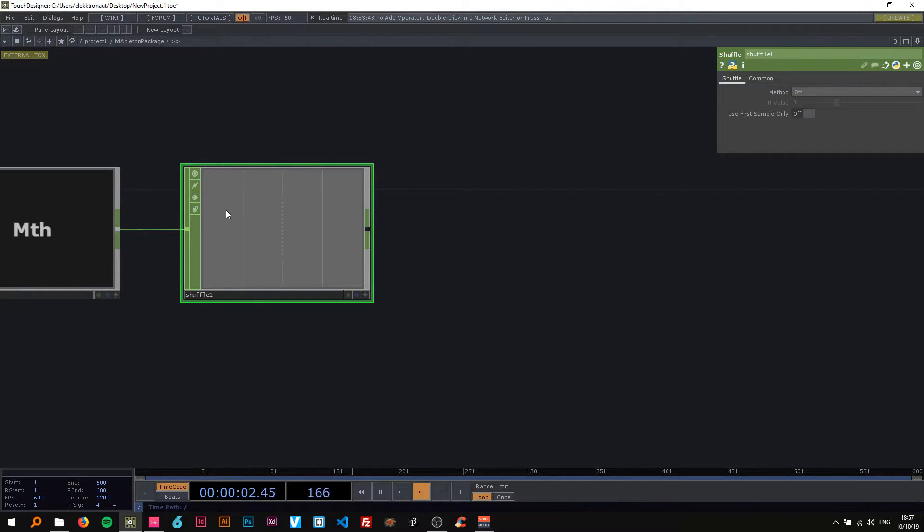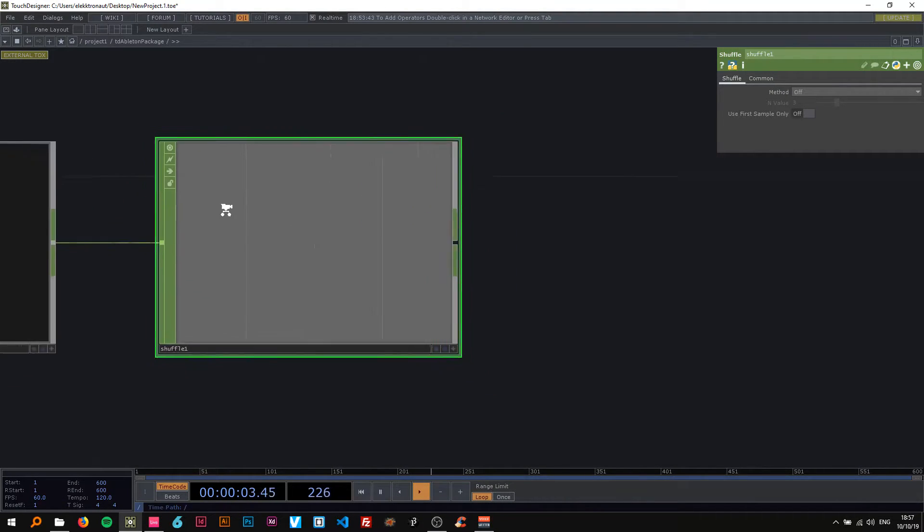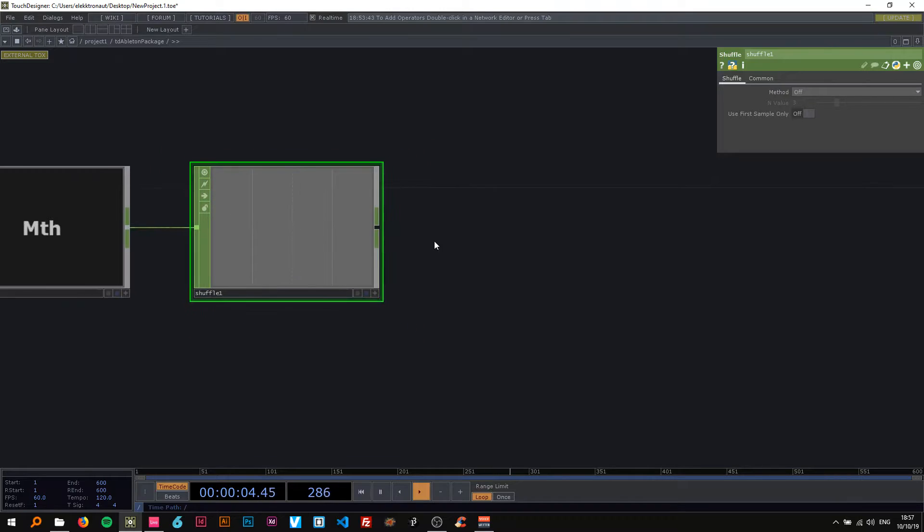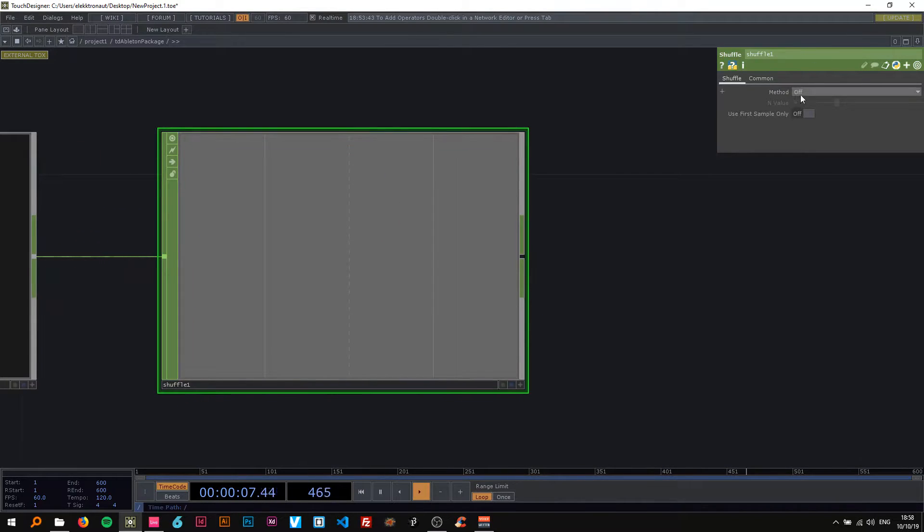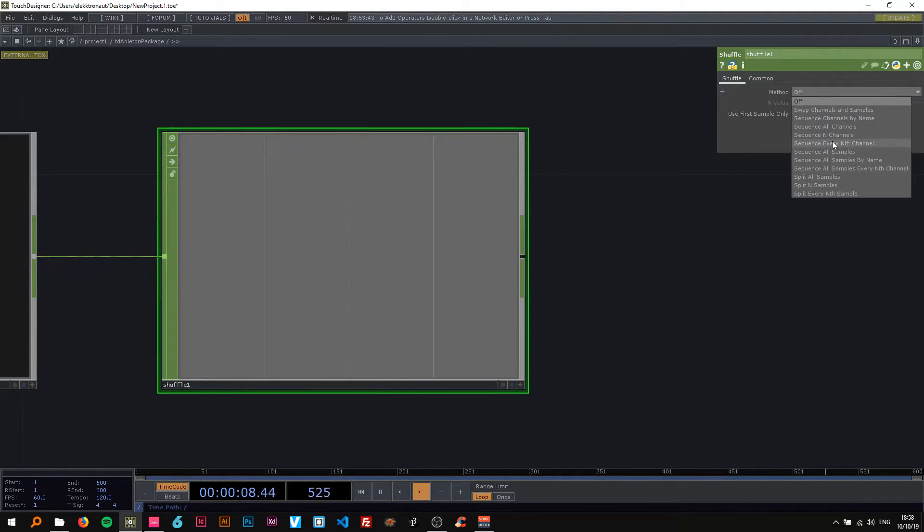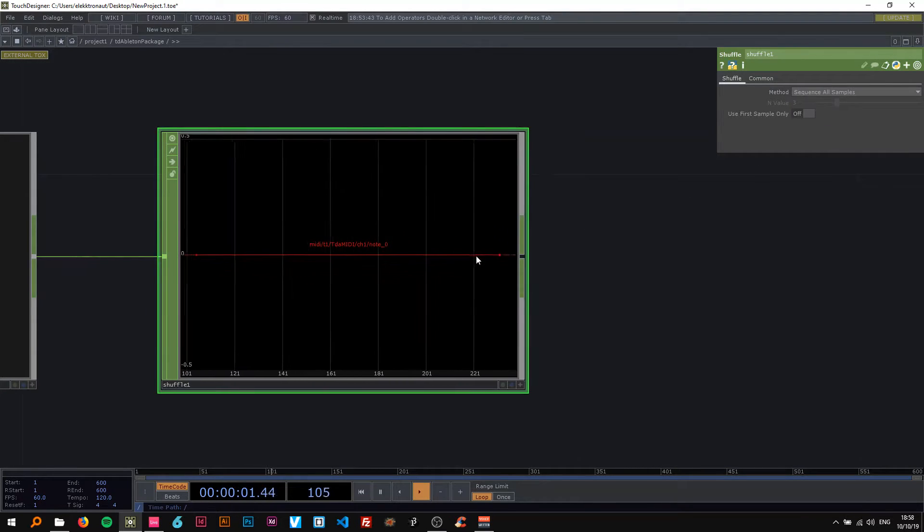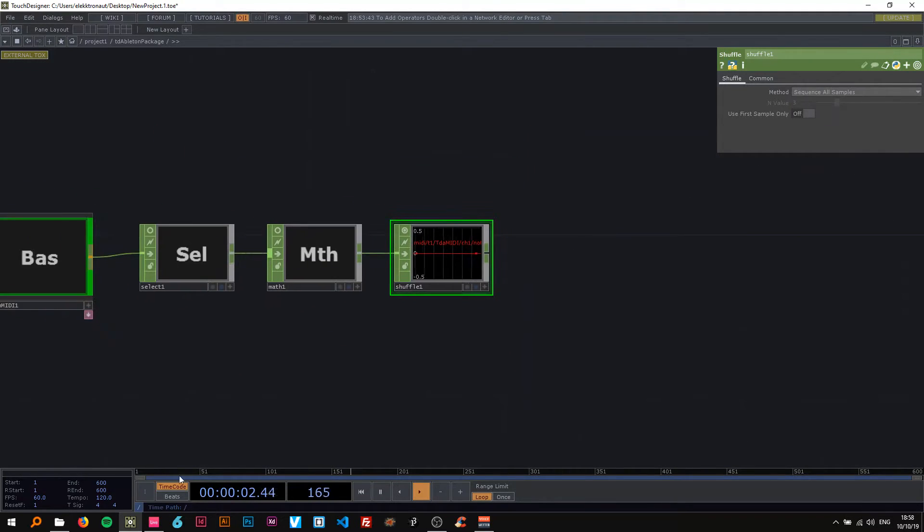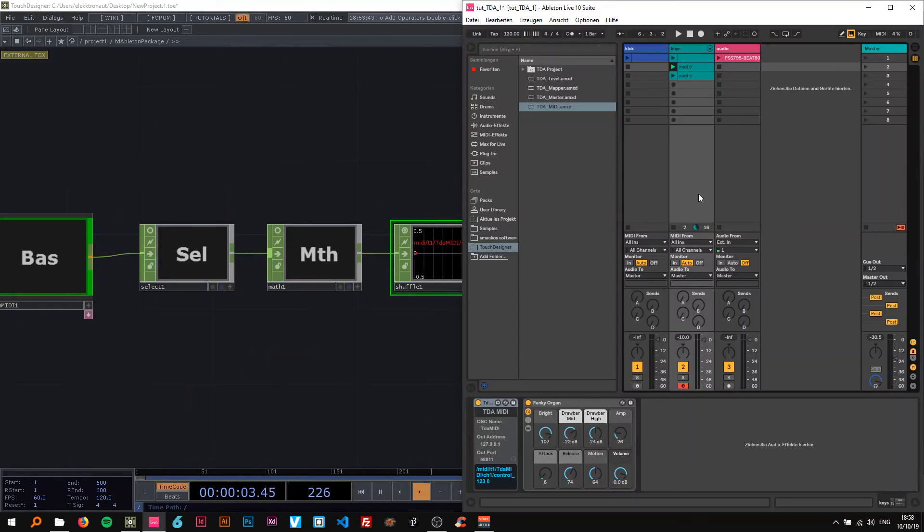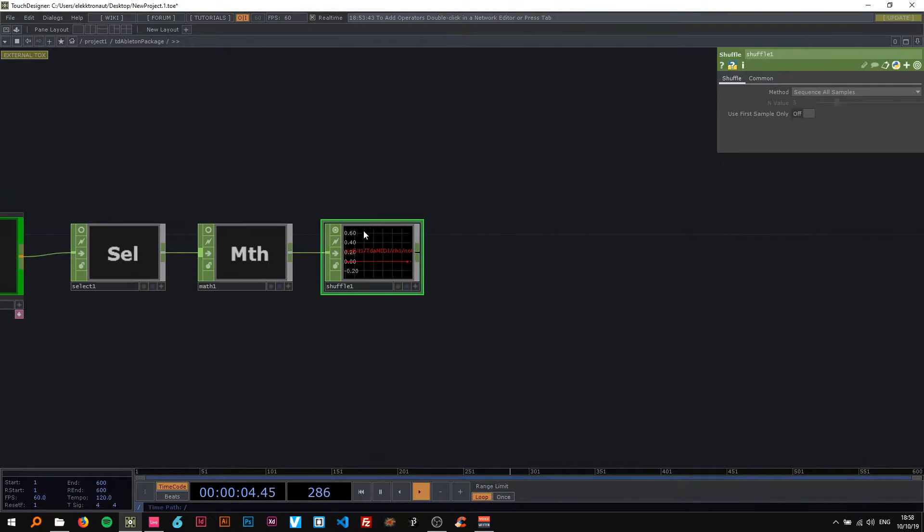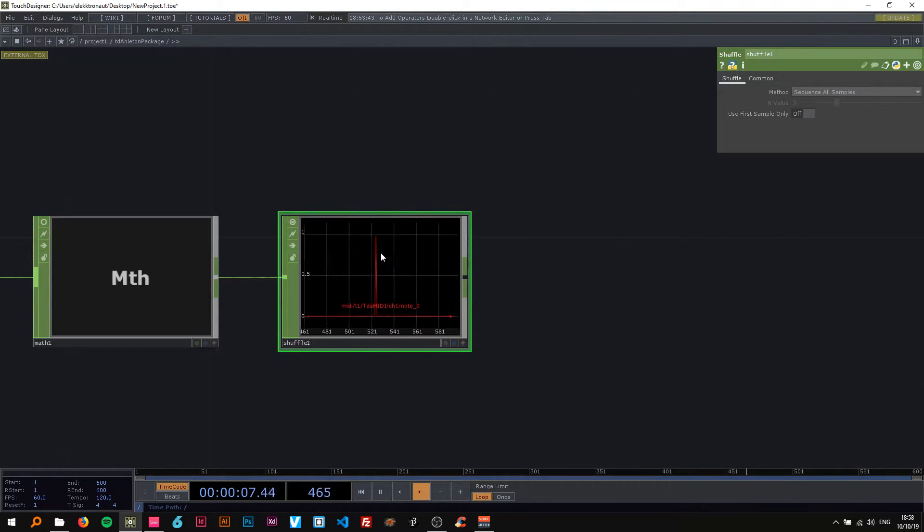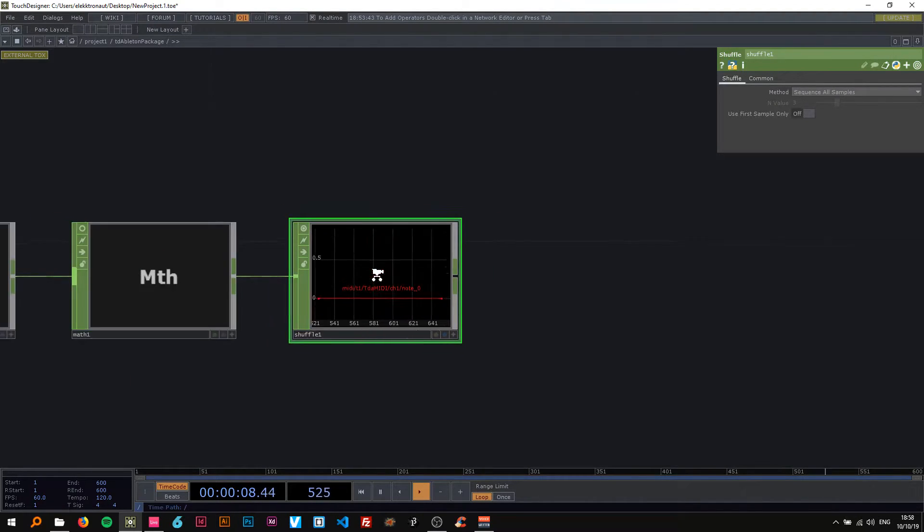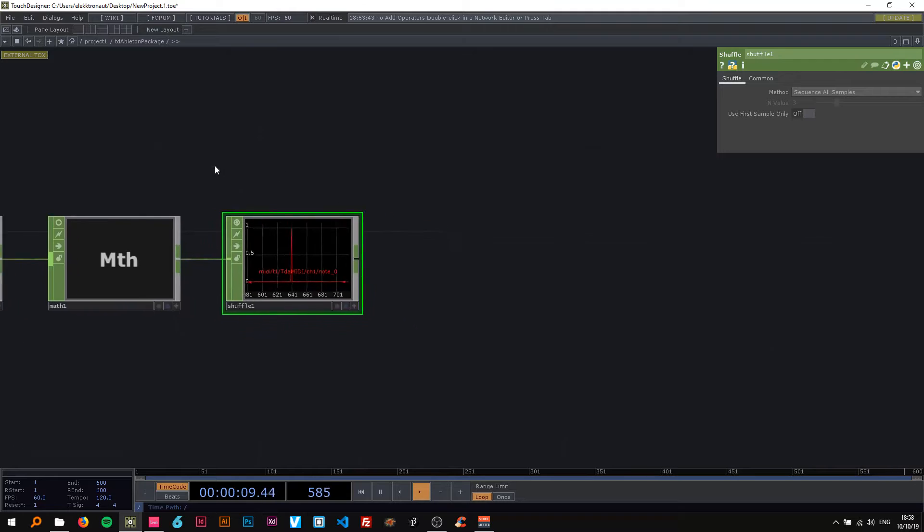Anyways use the method here, change the method to sequence all channels. And now when I play this you can see them being represented as a graph.